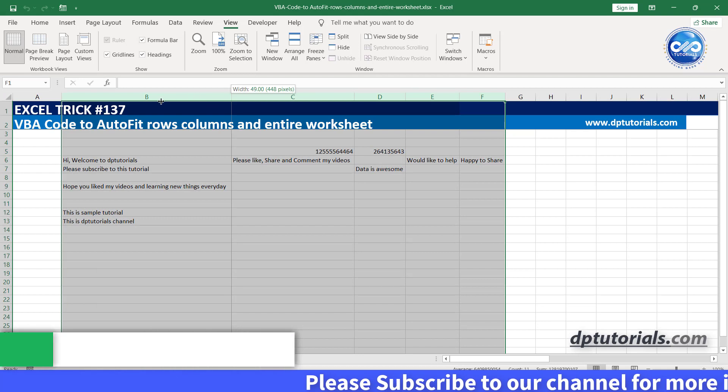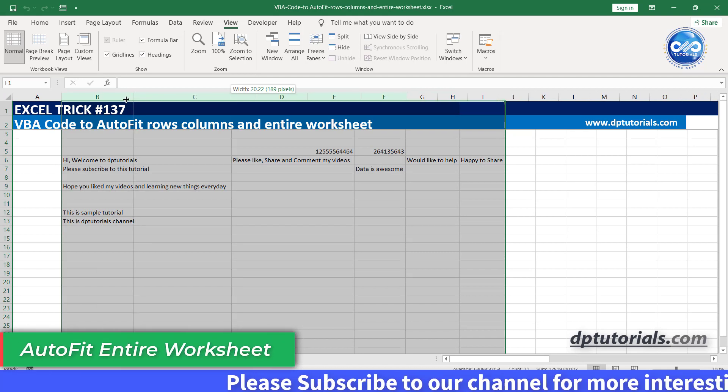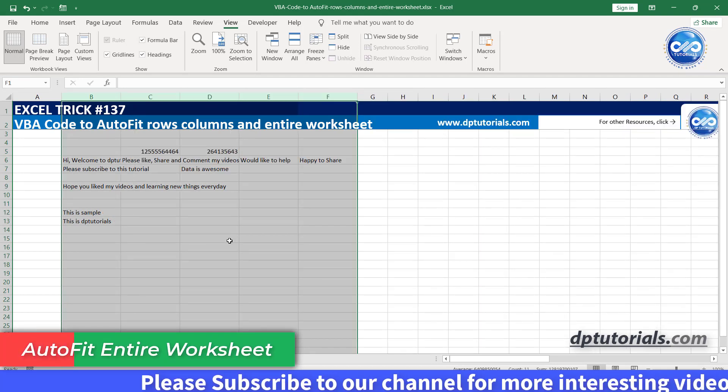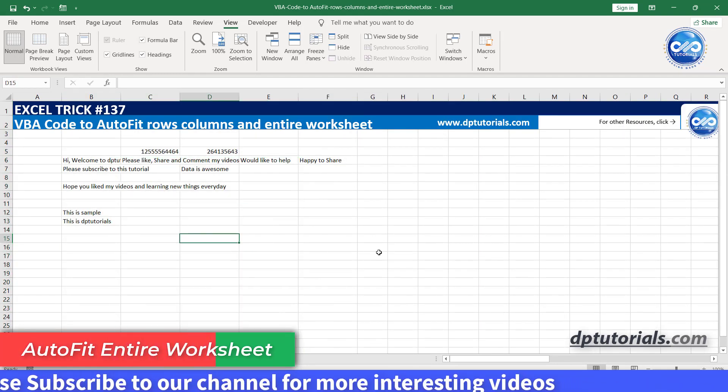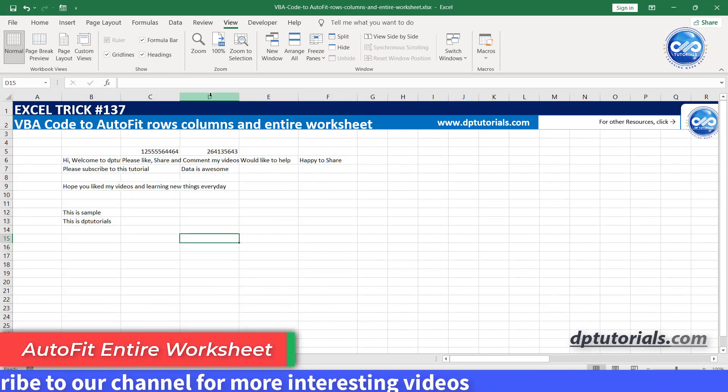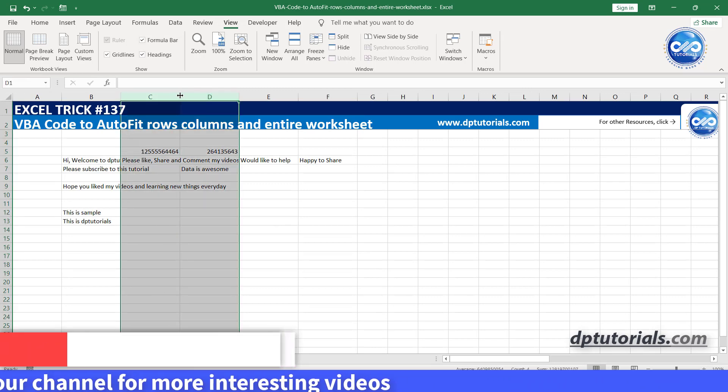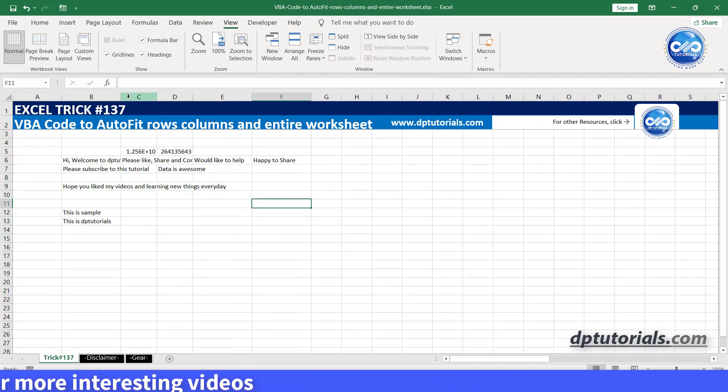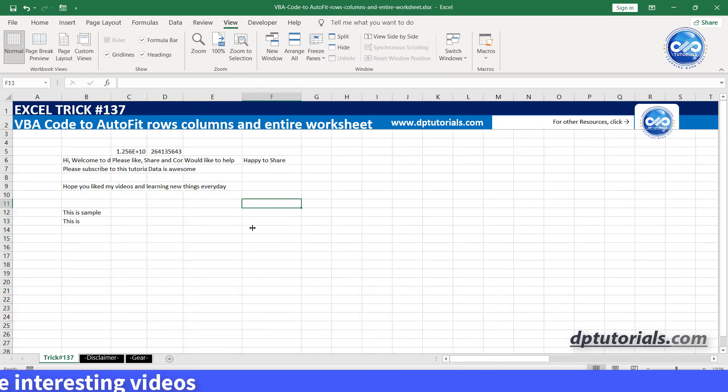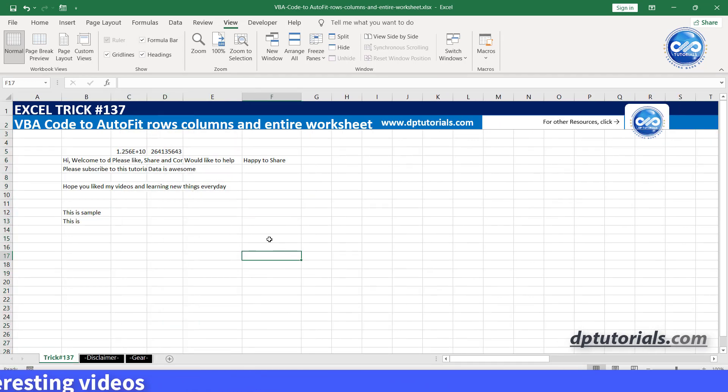Now let us see the fourth example to autofit entire worksheet. If you want to autofit the entire worksheet, let's change the code again like this.